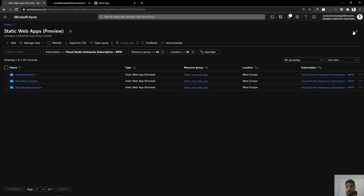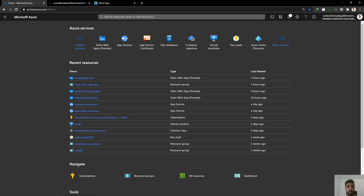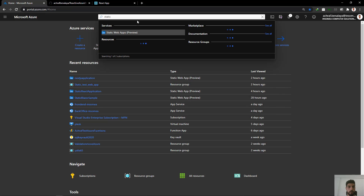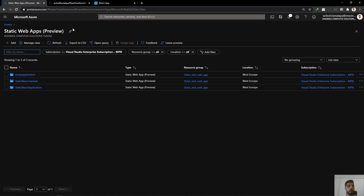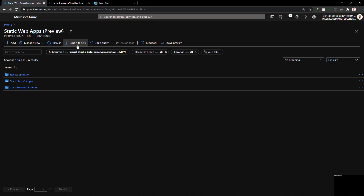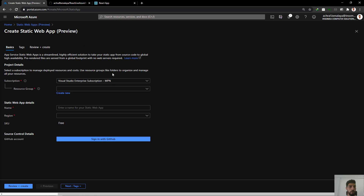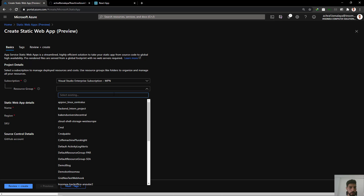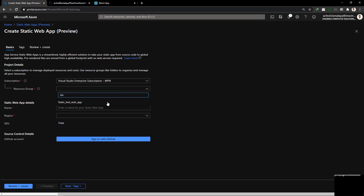Now I'm going to build a static web application inside Azure. If you want to know more about static web applications, you can check my website ashrafbinalaya.com where you will learn more about it, and I will share a blog post about it under this video.